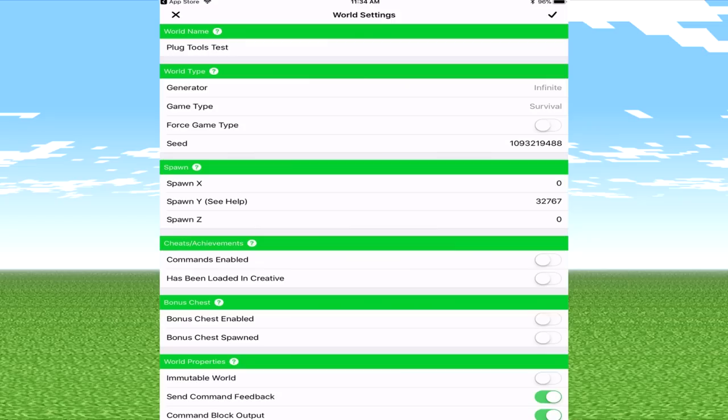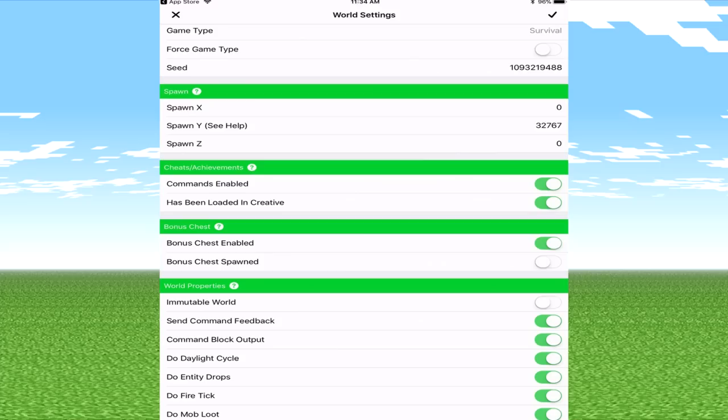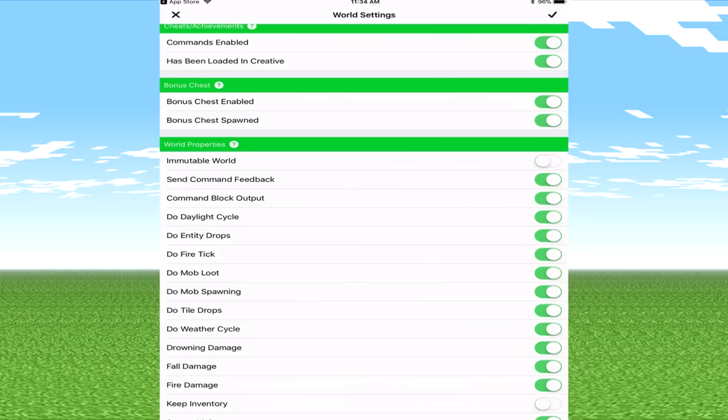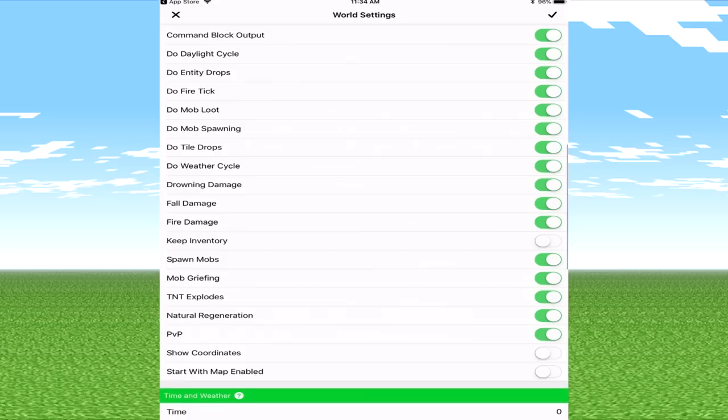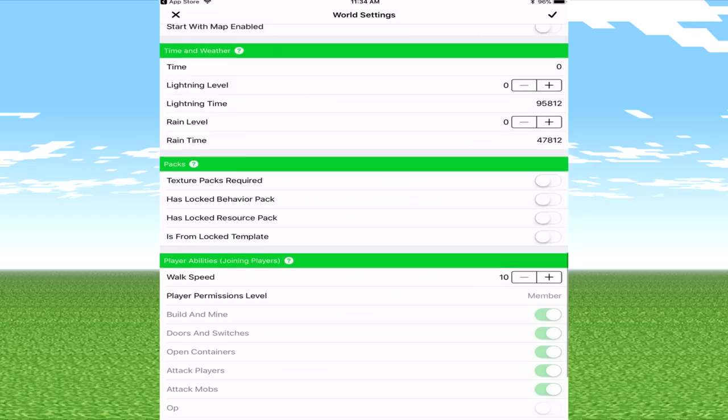This is the default player X Y and Z spawn position for new players. Note 32767 is a special value for Y which means a safe Y position on the ground. So basically it teaches you if you don't understand something. So you've got generator, let's go to cheats. We're going to enable commands, has been loaded in creative we can enable that as well.